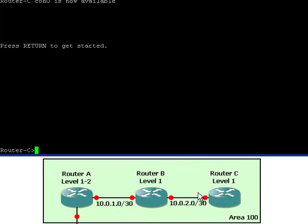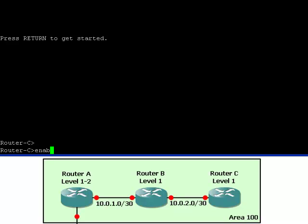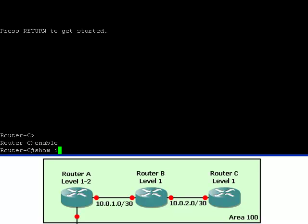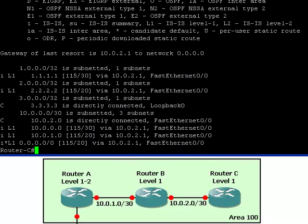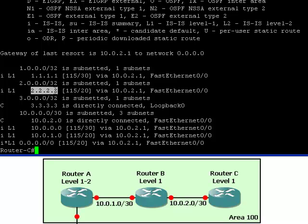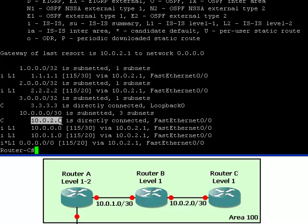Now we are looking at the terminal window of router C. Let's take a look at the networks that router C knows about. We can see that router C knows about the loopback addresses of routers A, B, and C which are in area 100, but it does not see the loopback address of router D which is in area 200. Also we can see that router C knows about the physical networks of routers A, B, and C.